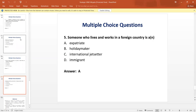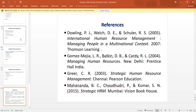Question number five: Someone who lives and works in a foreign country is an? The answer is expatriate. And these are the references. Thank you.